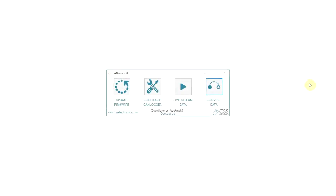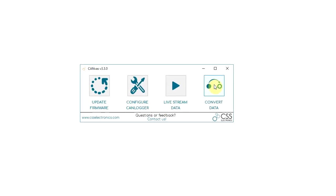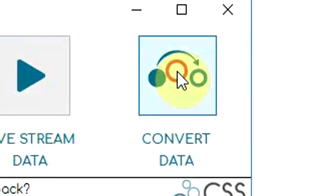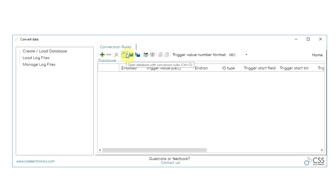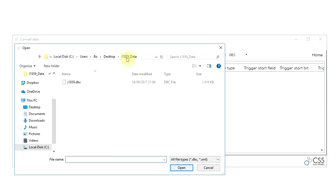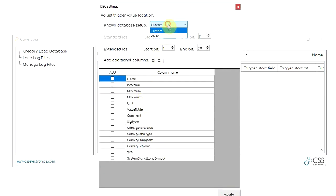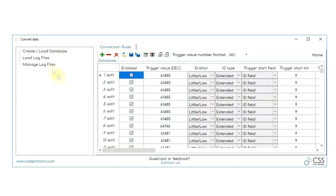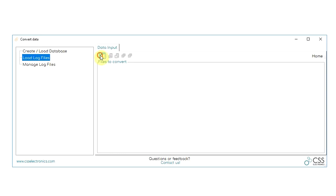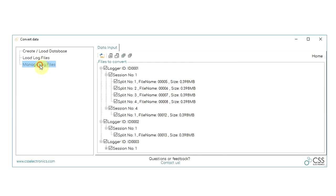Finally, we have our core data conversion feature. This feature allows you to load your raw log files and manage them in a number of ways. In particular, you can set up conversion rules or load DBC databases and use these to scale your raw data into human-readable form for further analysis.